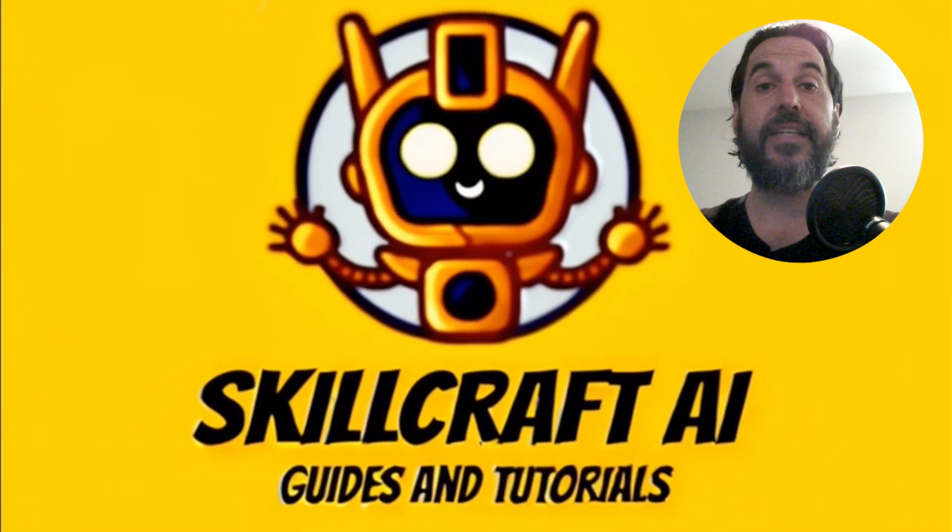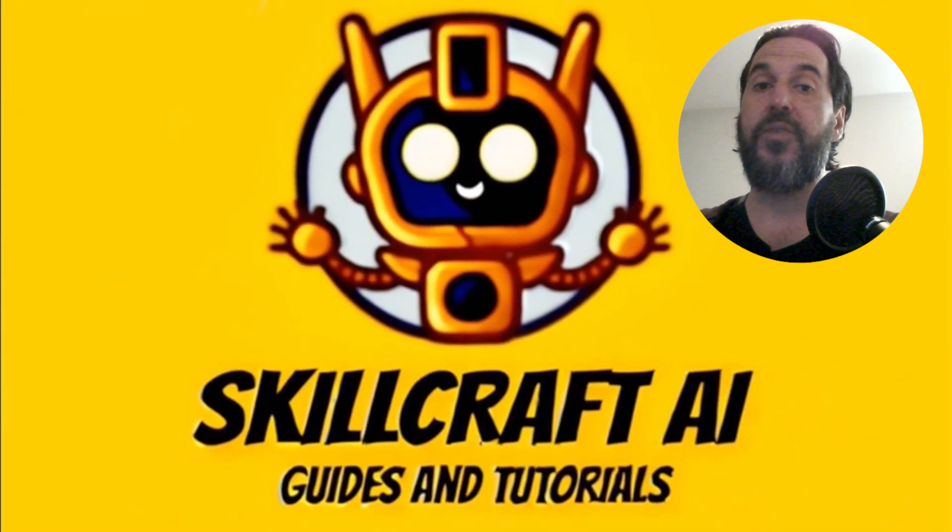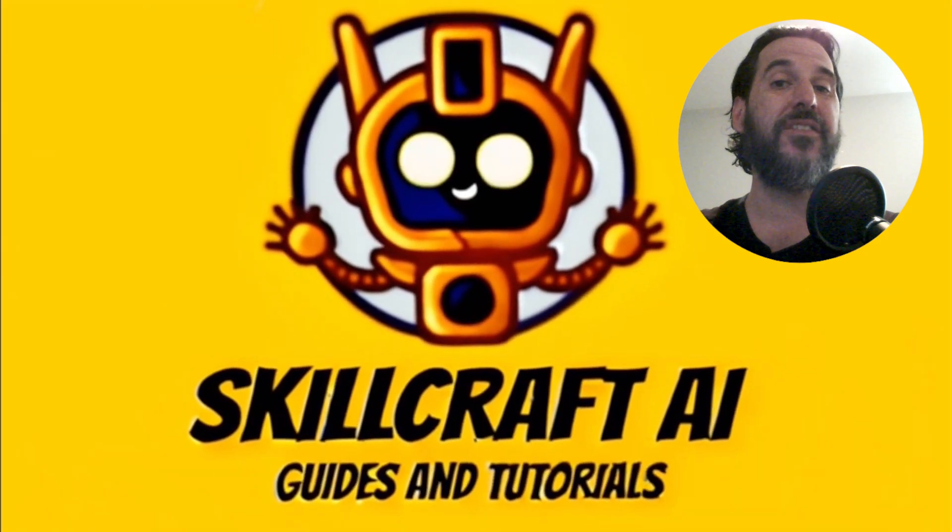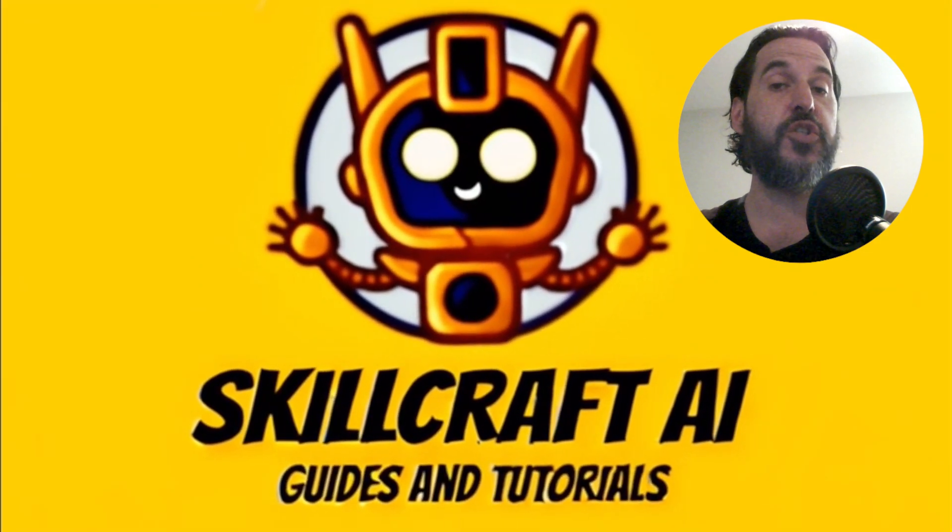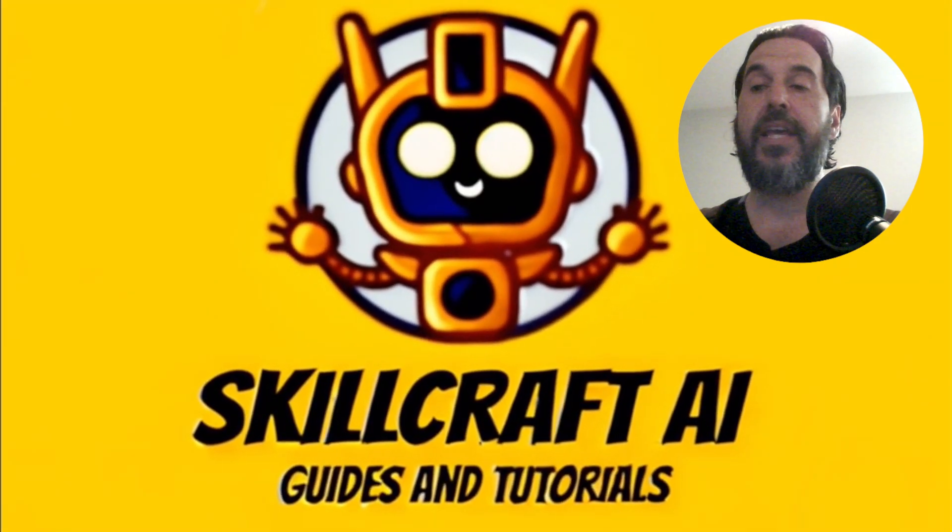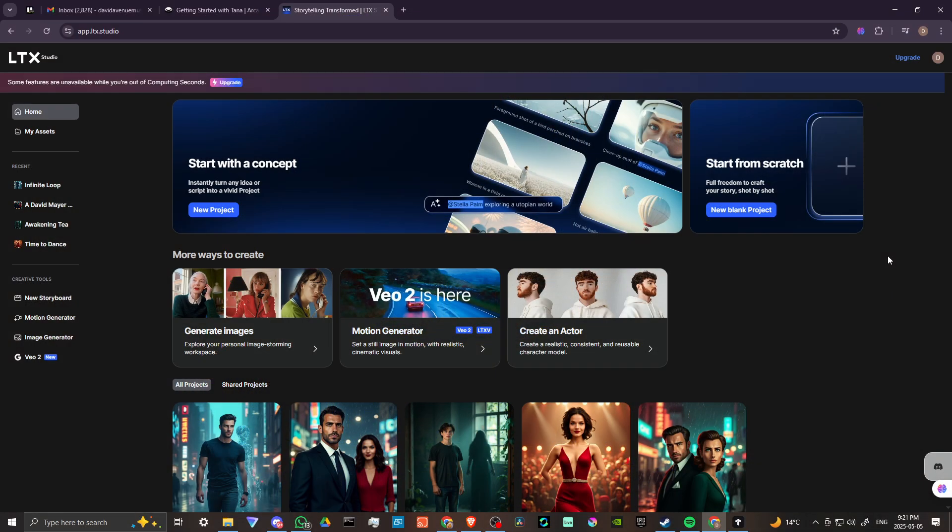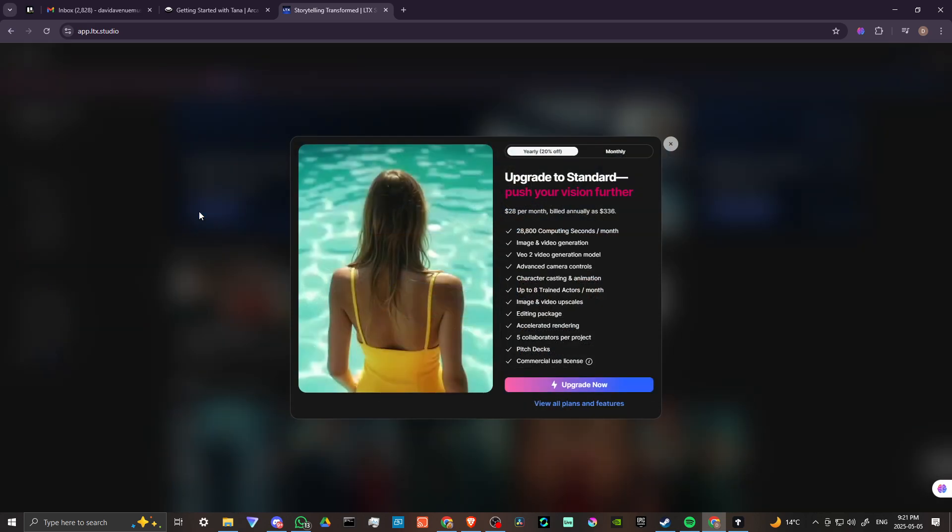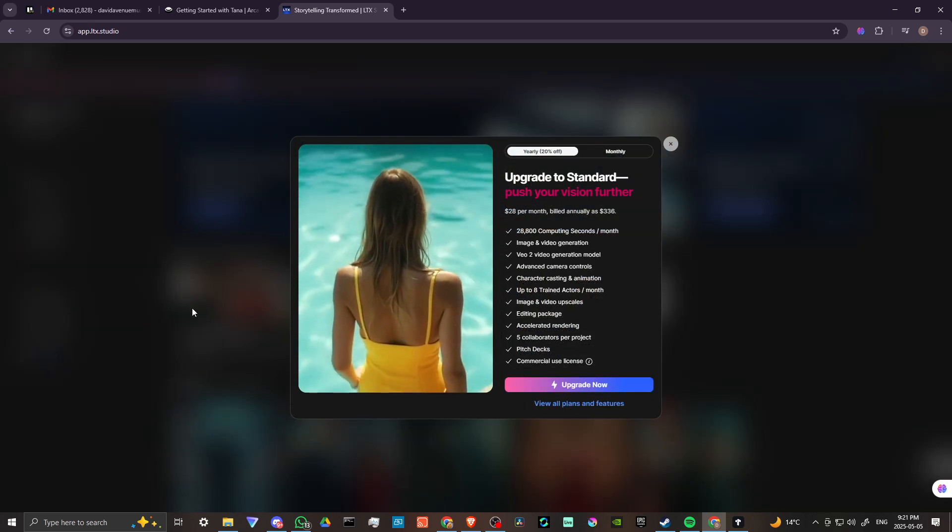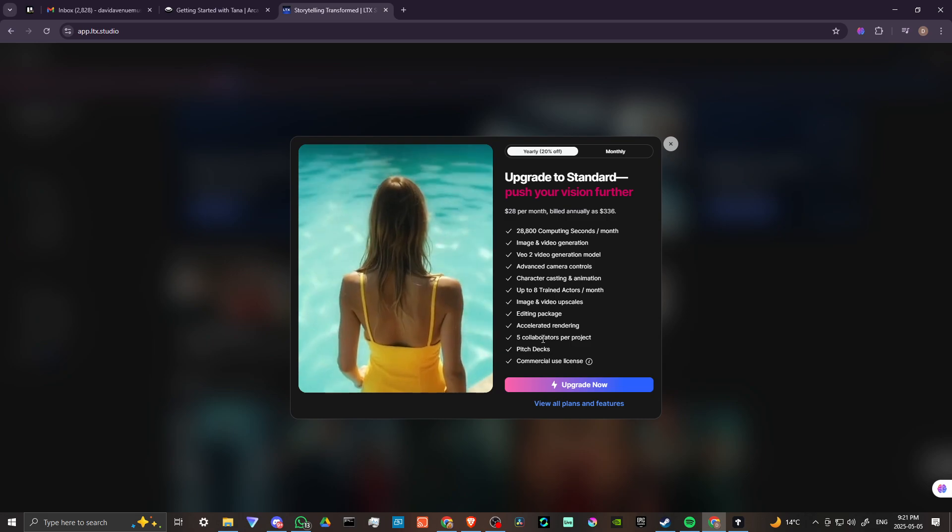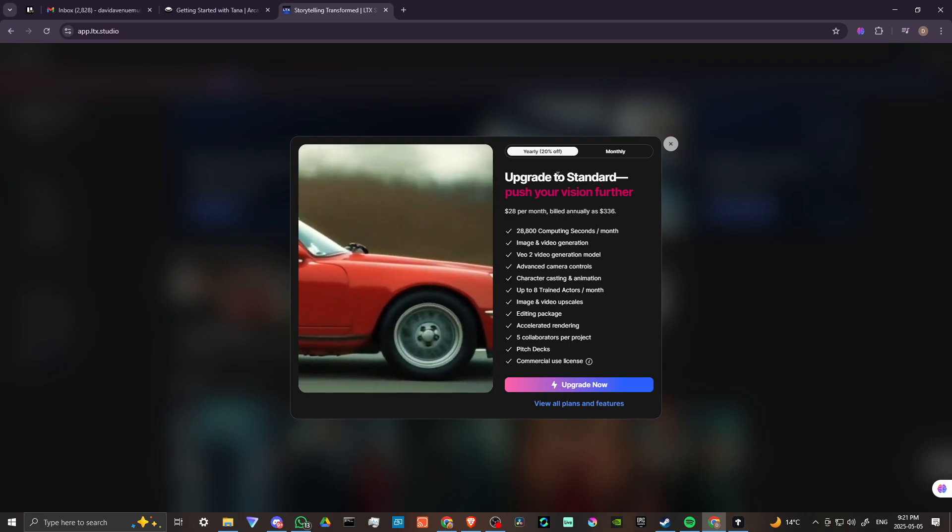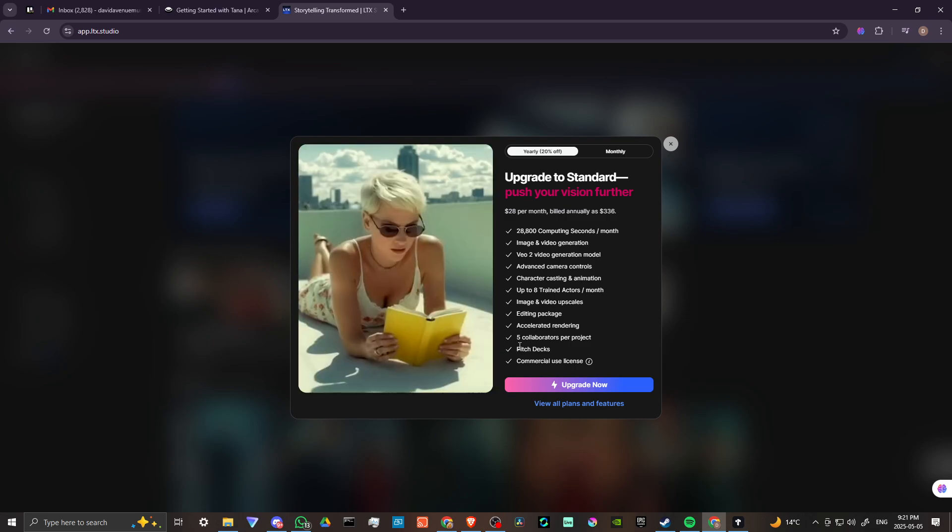Hey everyone, in this video let's do a review of LTX Studio. We're at ltx.studio and we're all logged into the app. This is what you're going to see right off the bat. If you want to jump right into a project, all you got to do is click on new project.